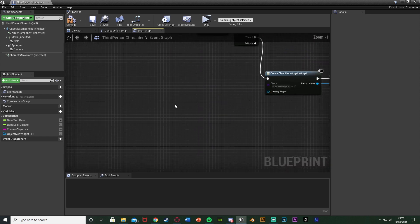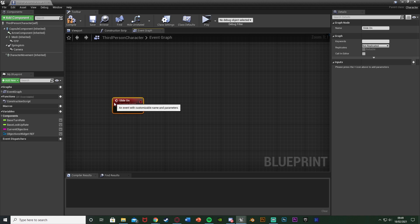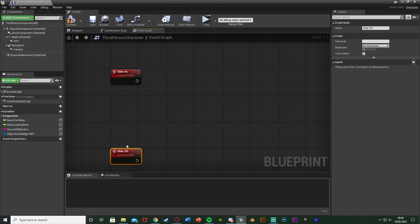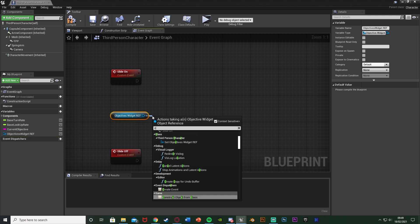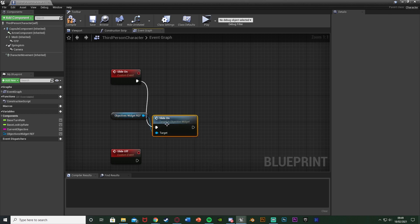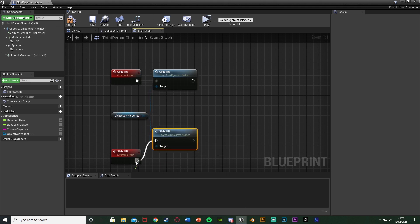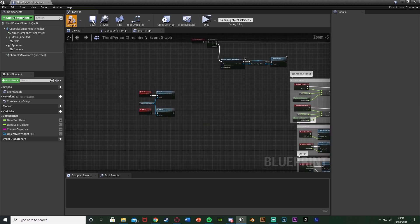I'm going to right click and add a custom event called 'slide on', and another custom event called 'slide off' - essentially remaking what we made in the widget. The reason I'm doing this is it's a lot easier to access the character blueprint than the widget, so it's more efficient to route calls through the character blueprint to the widget. We're going to get our objectives widget reference, call the slide on function from slide on, and do the same with slide off. Compile and save.